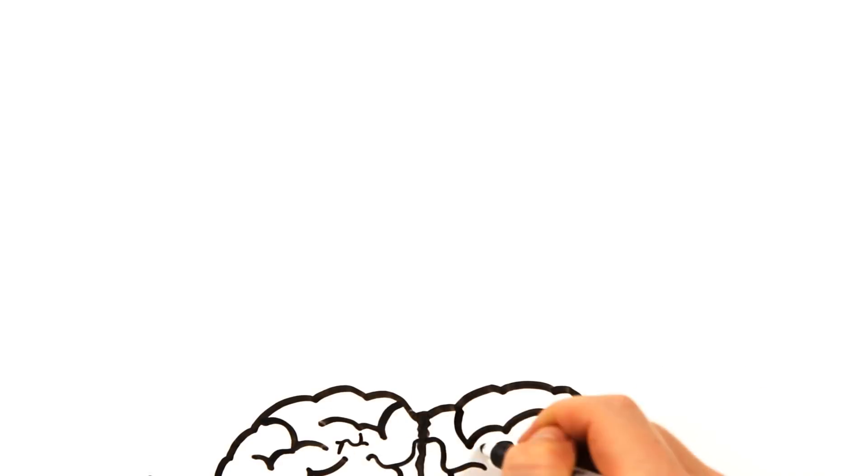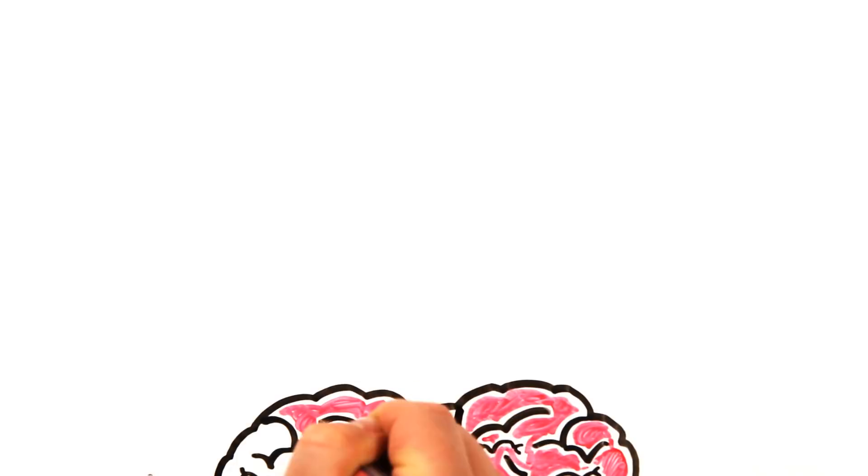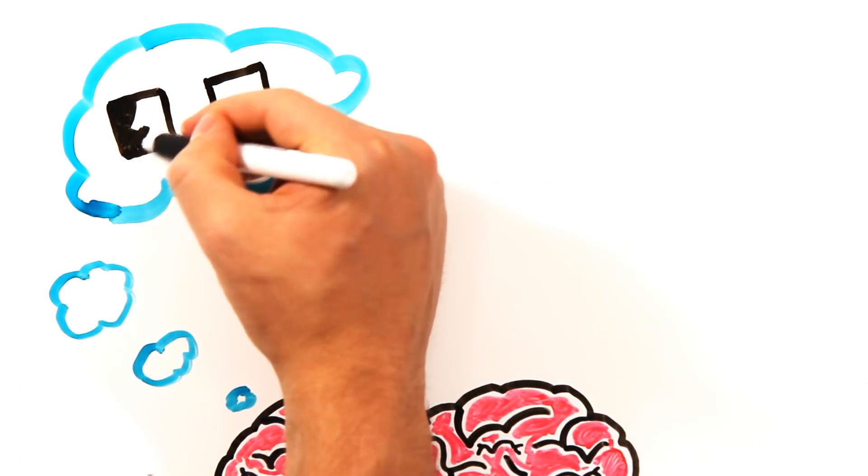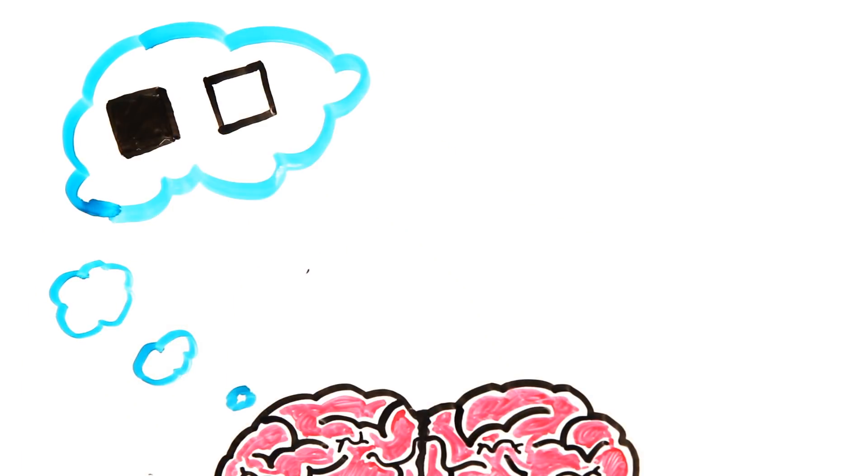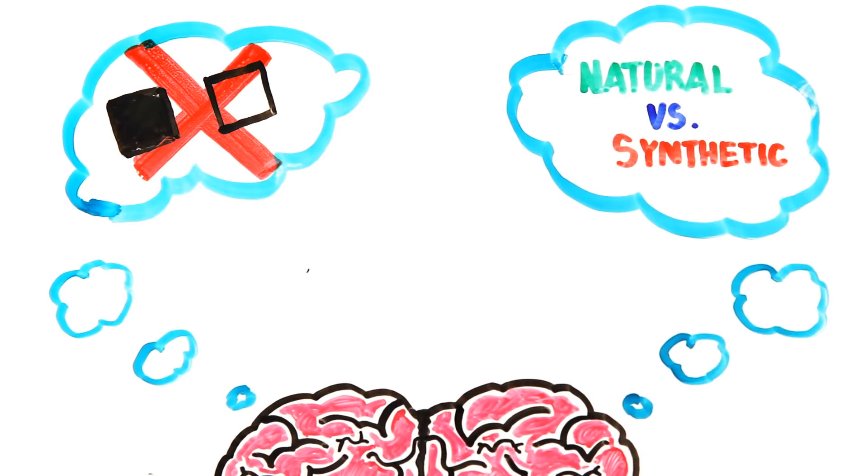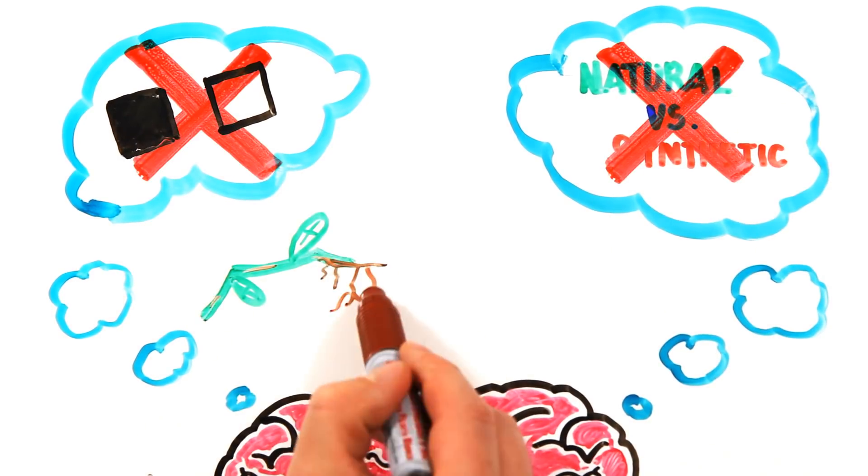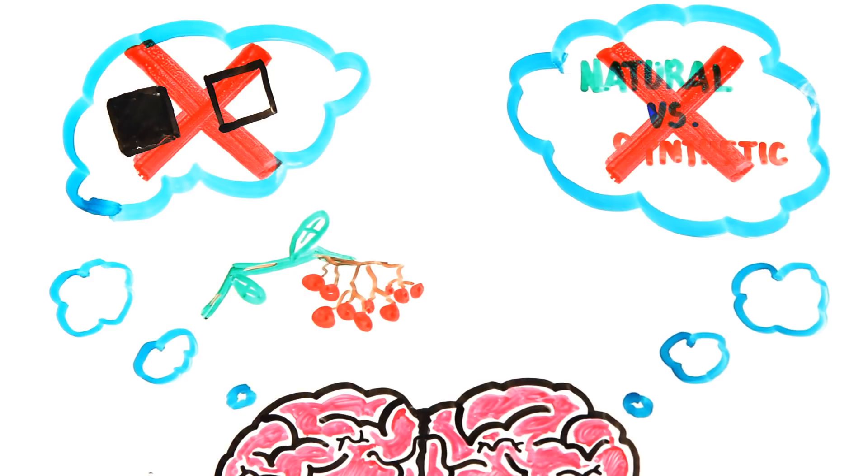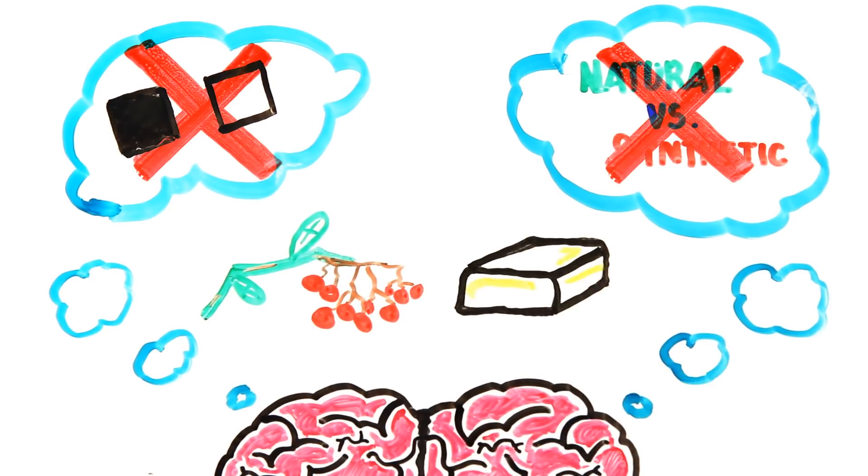We should be thinking about these things, but not in a black and white way. Which chemicals are actually more harmful? We can't just give blanket statements to natural versus synthetic, because natural chemicals aren't always good for you, and man-made chemicals are not inherently dangerous.